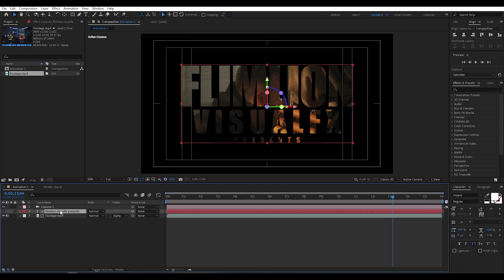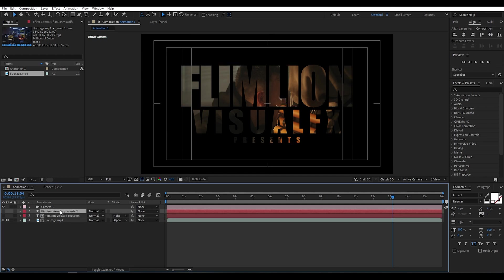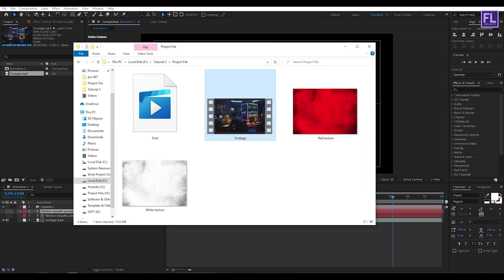Now select this text layer, then press Ctrl+D to duplicate this layer, and then import our texture. You can download this texture from the link in the description box below and it's free.